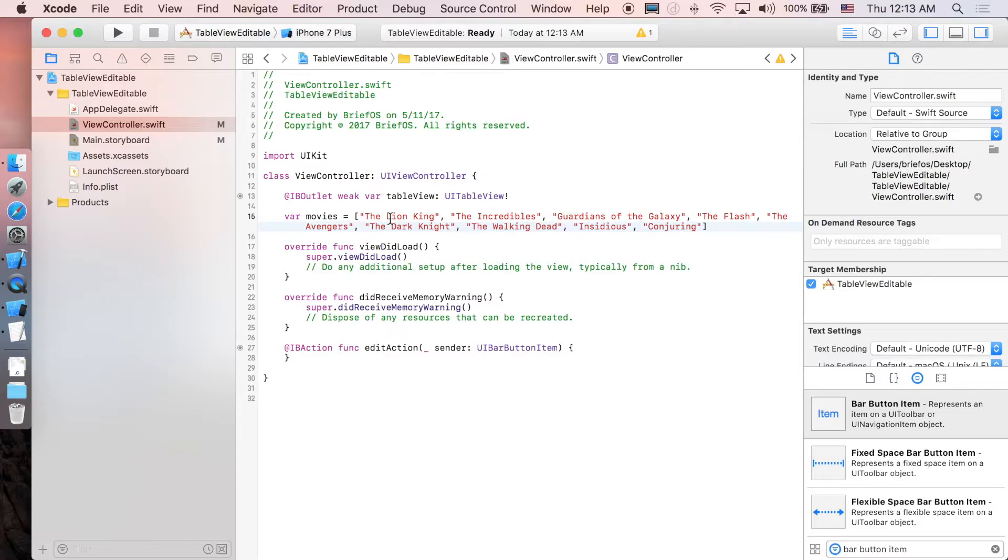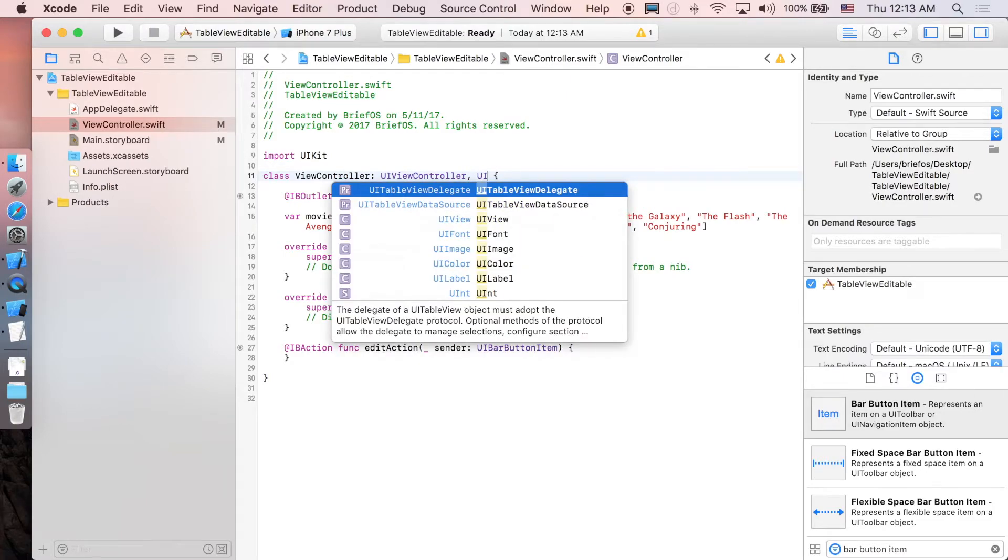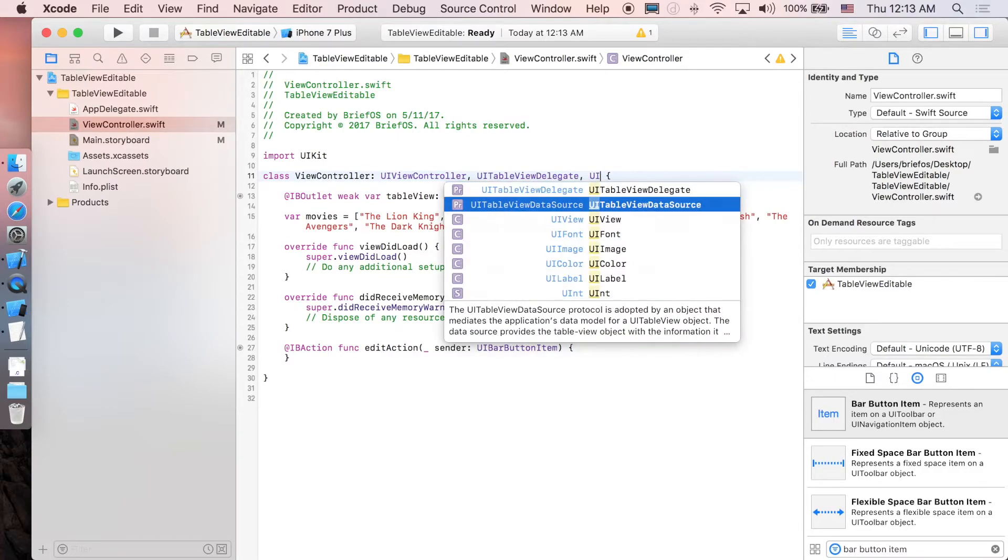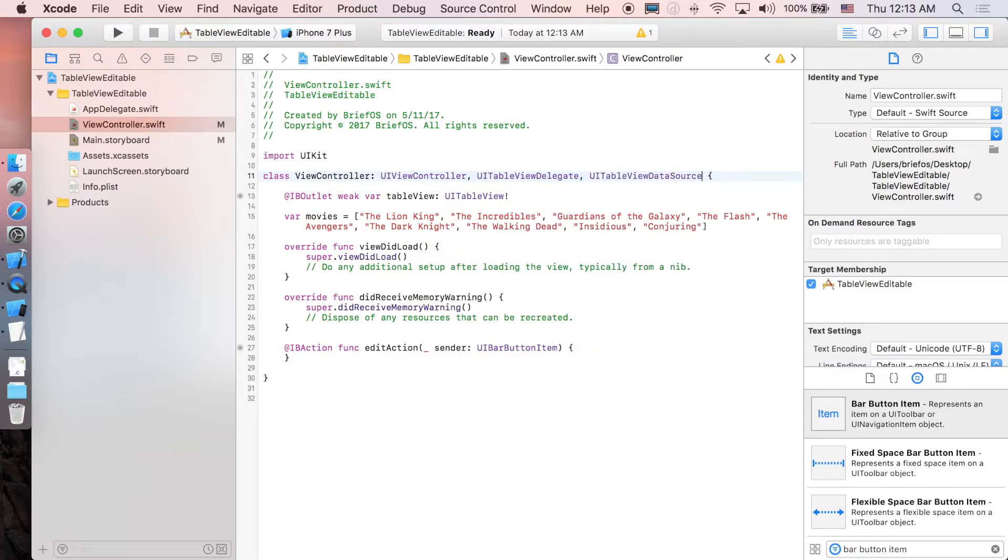All right, for now we are going to implement the protocol, so the first one is UITableViewDelegate and UITableViewDataSource. And next we are going to implement functions that will satisfy these two protocols.